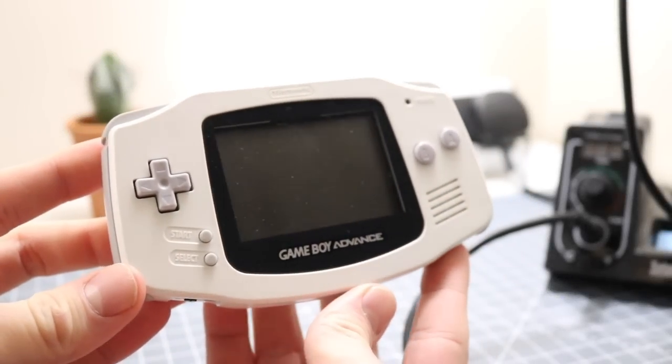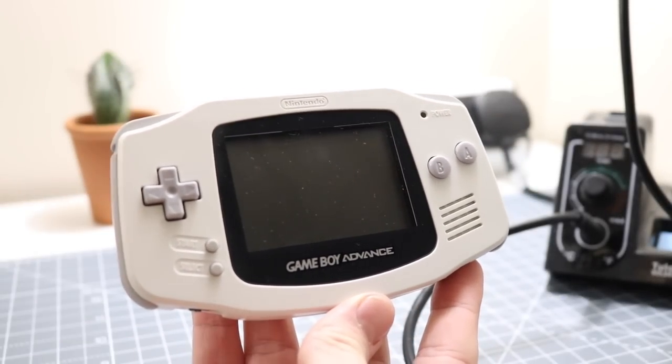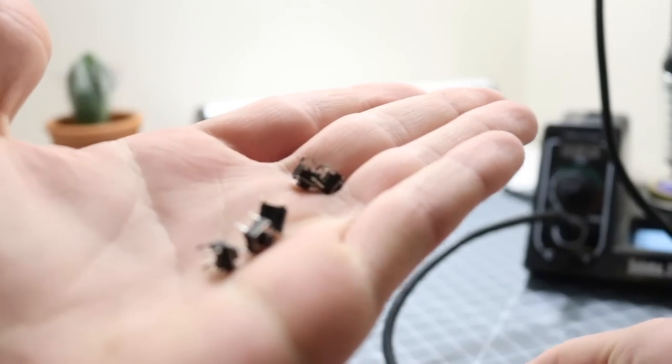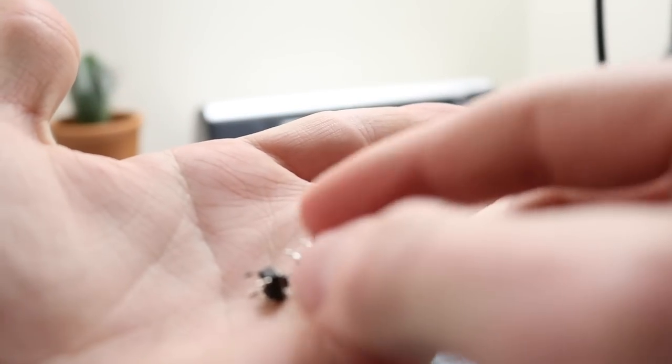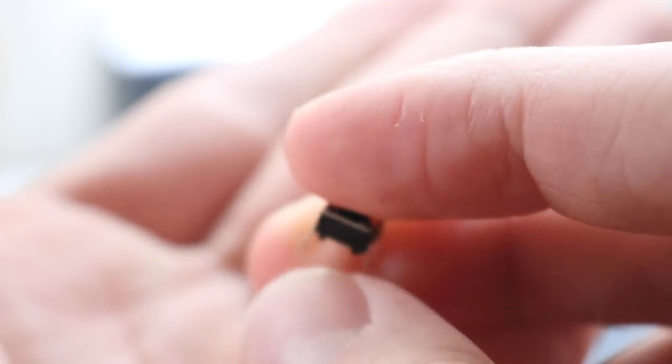Hey guys, how's it going? Elliot here again. In today's video, we are going to be taking the switches out of the Game Boy Advance and putting clicky switches in, also known as micro switches.